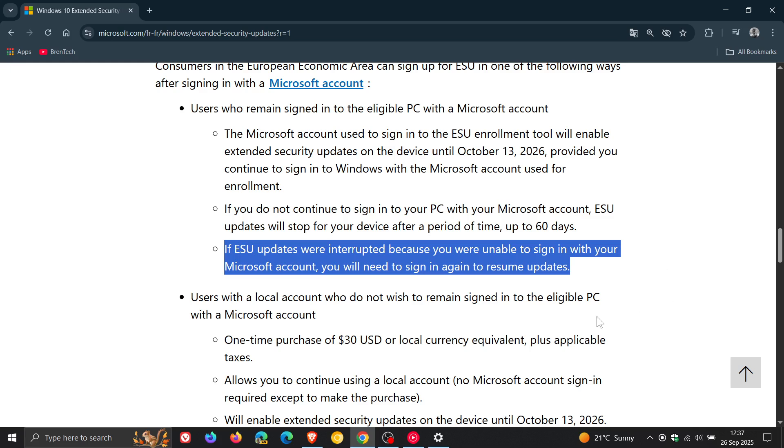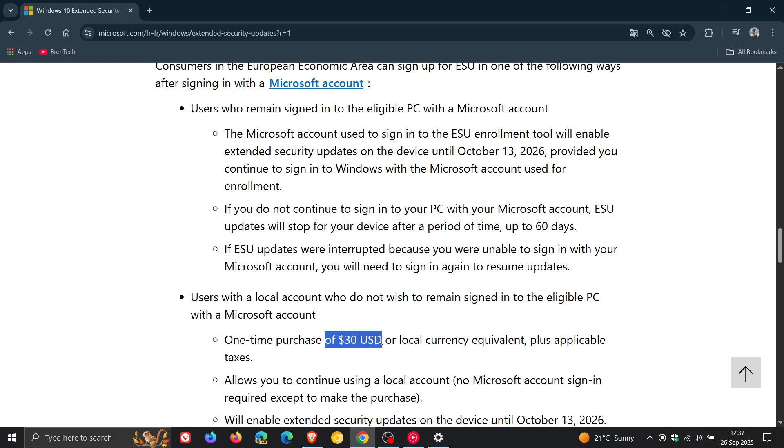And Microsoft does say this, that users with a local account who do not wish to remain signed into the eligible PC with a Microsoft account will have to make a one-time purchase of US $30, as we have been talking about, for that extra year of support.